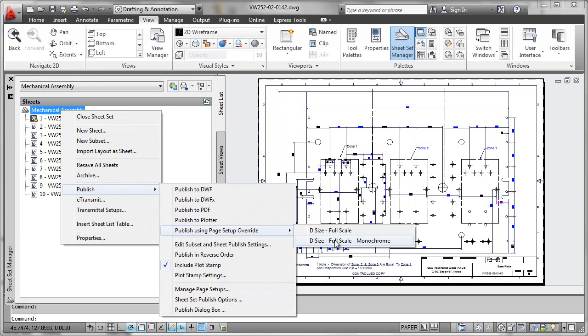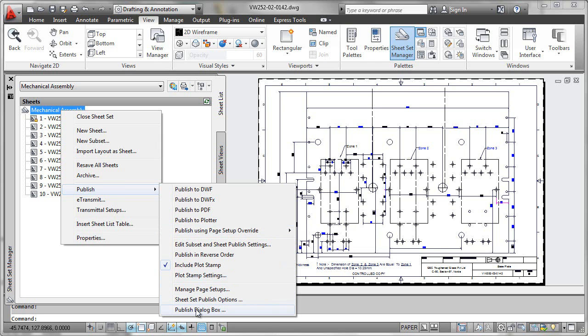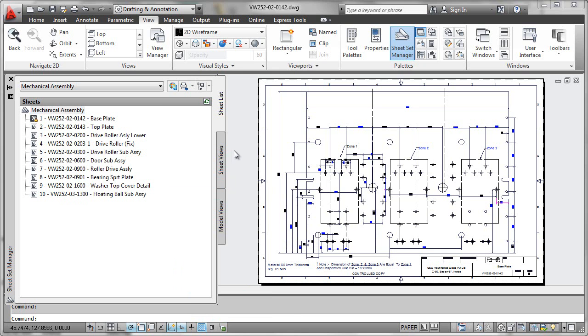even if that's not the same as the office where you received the drawings from in the first place. Override functionality and the ability to directly access the publish dialog box makes sheet set plotting an extremely powerful functionality.